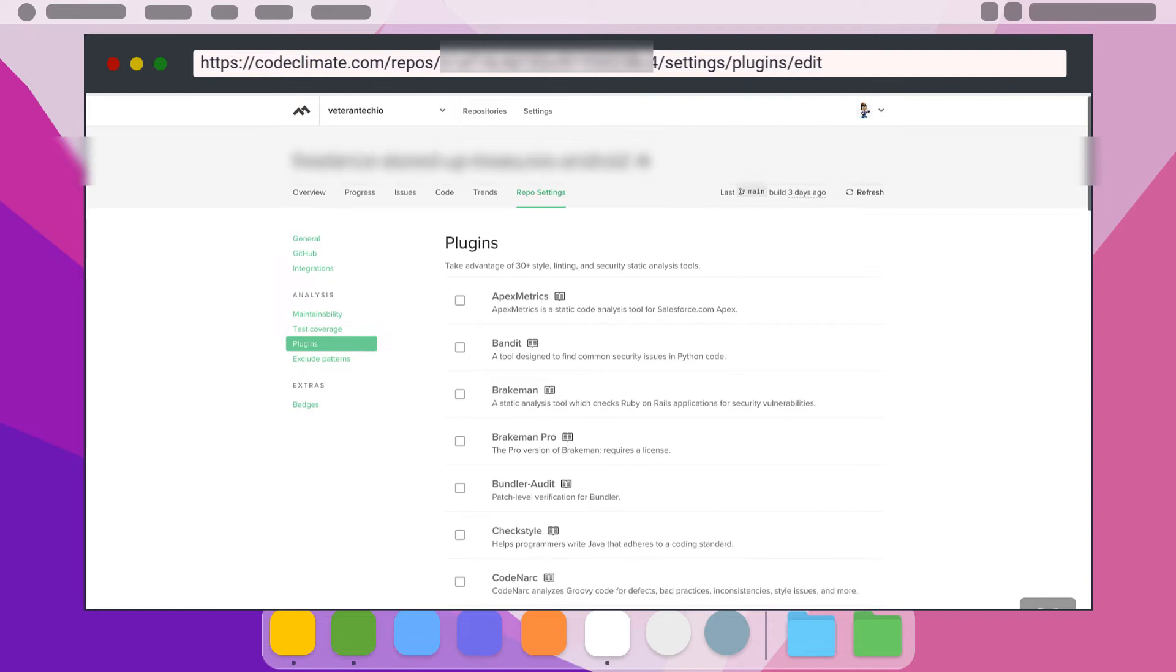Unlike the built-in checks, there are no plugins that are enabled by default. You will need to enable each plugin you wish to be a part of your code quality verification process.